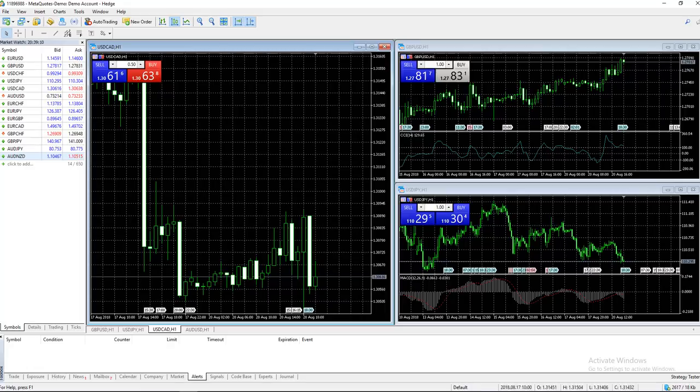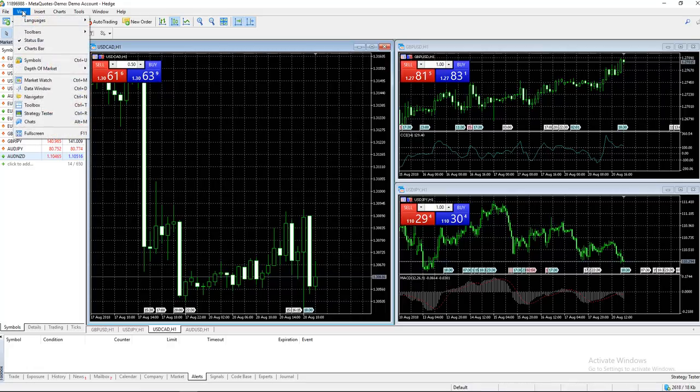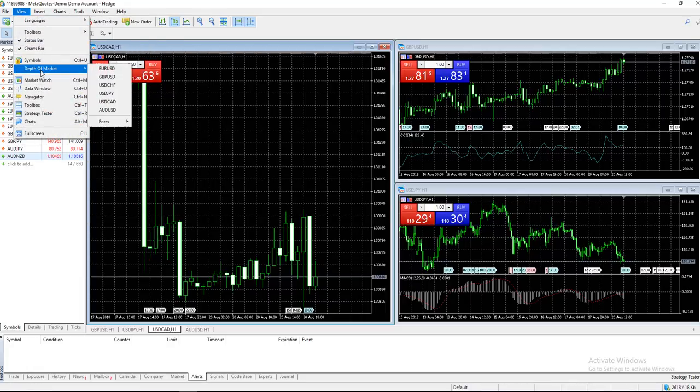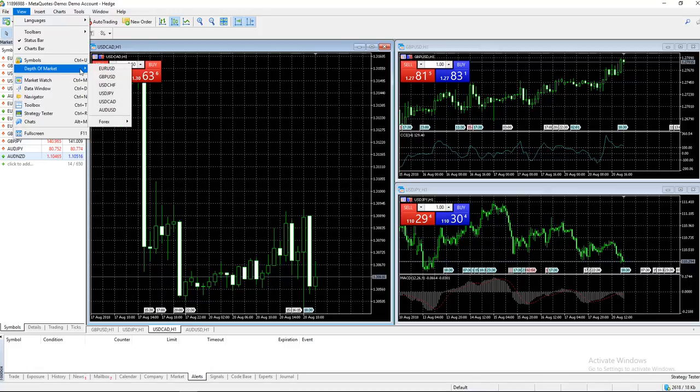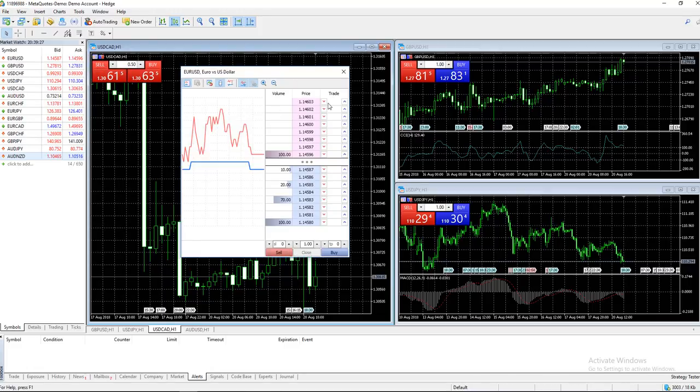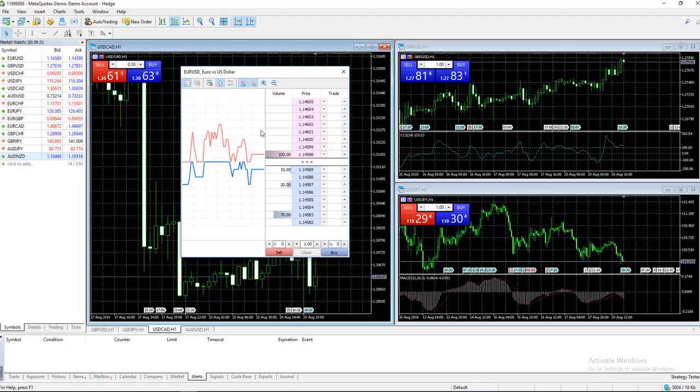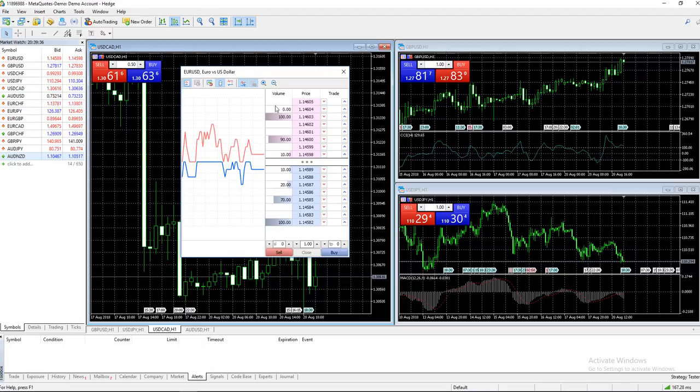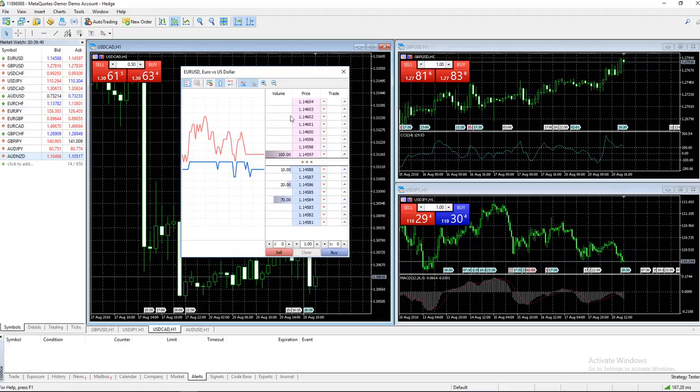Next we have View. You can change languages, Depth of Market - let's open the DOM for Euro/USD. You'll see this on screen. You can see some volume data, but remember, you can't really see true volume in Forex, so this volume is kind of useless. It's interesting to see the DOM though.